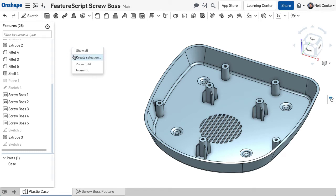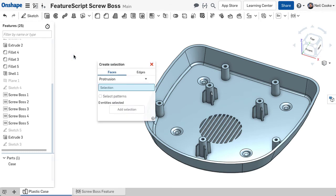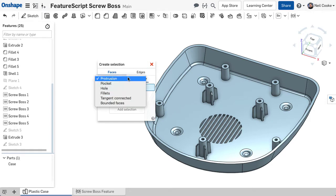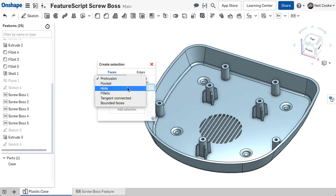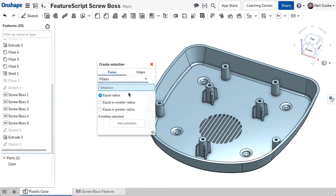The Create Selection tool speeds up feature creation by allowing you to quickly select all faces from a protrusion, a pocket, a hole, or all fillets with equal radius, for example.